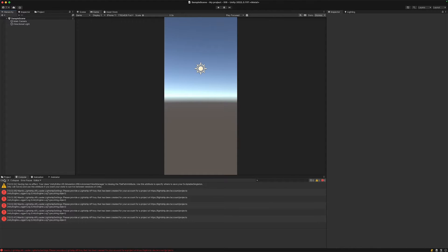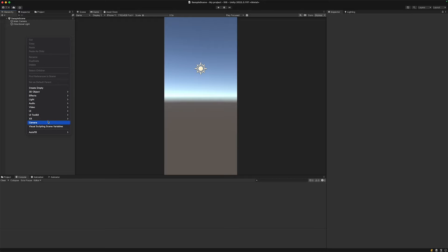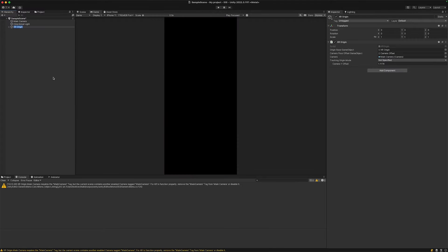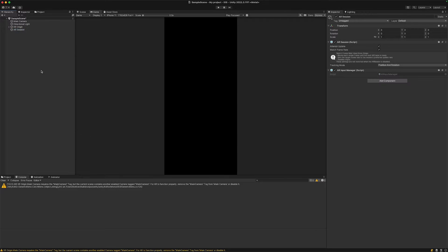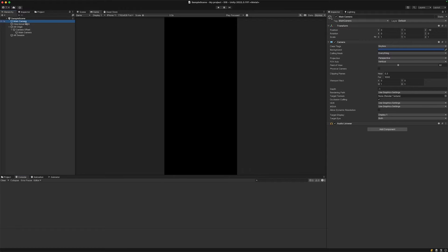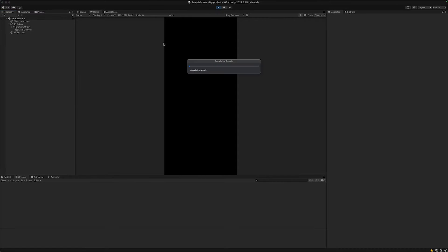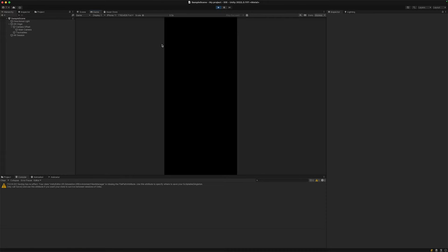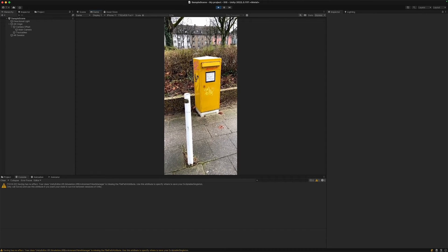Let's create a new XR origin and after that we're also going to add another AR session. Then we can delete our main camera. If we now hit play, we should see some video playback feed that we can use to create our own AR application.